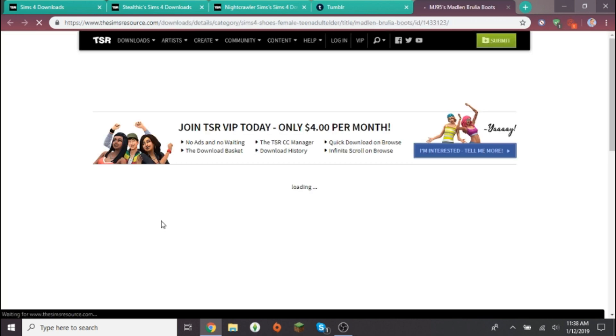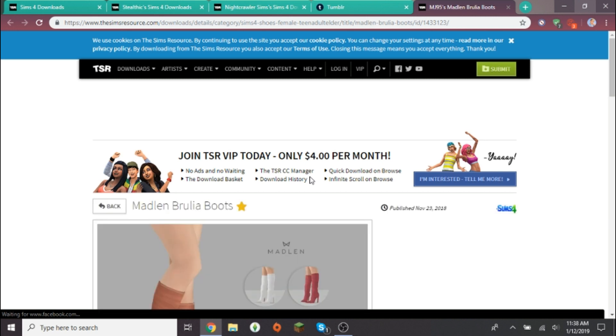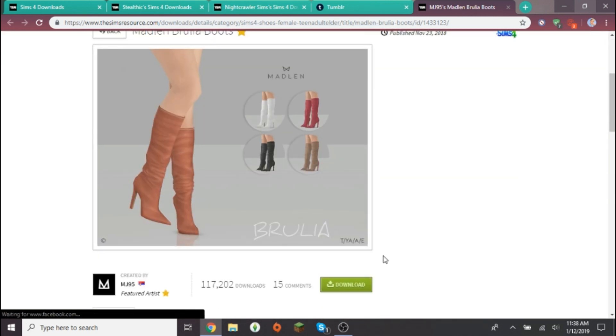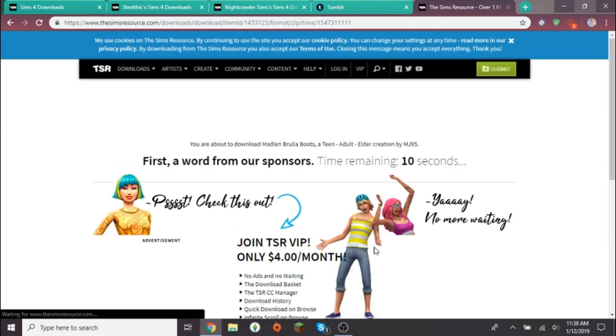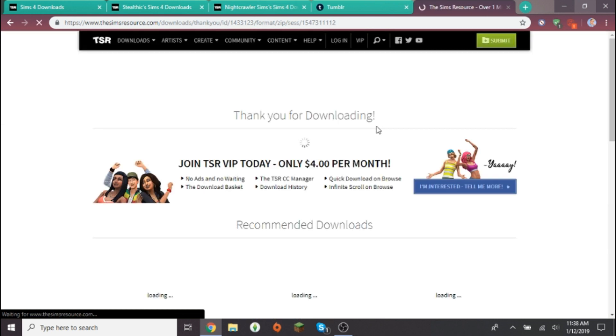So downloading CC is kind of self-explanatory, it's really not that hard. Also, I have a Windows, so if you guys have a Mac I'm sorry I can't really help because I really don't know how that works. This tutorial is probably not going to help you if you have a Mac. I'm sorry, but for those of you who have Windows, I hope this helps.